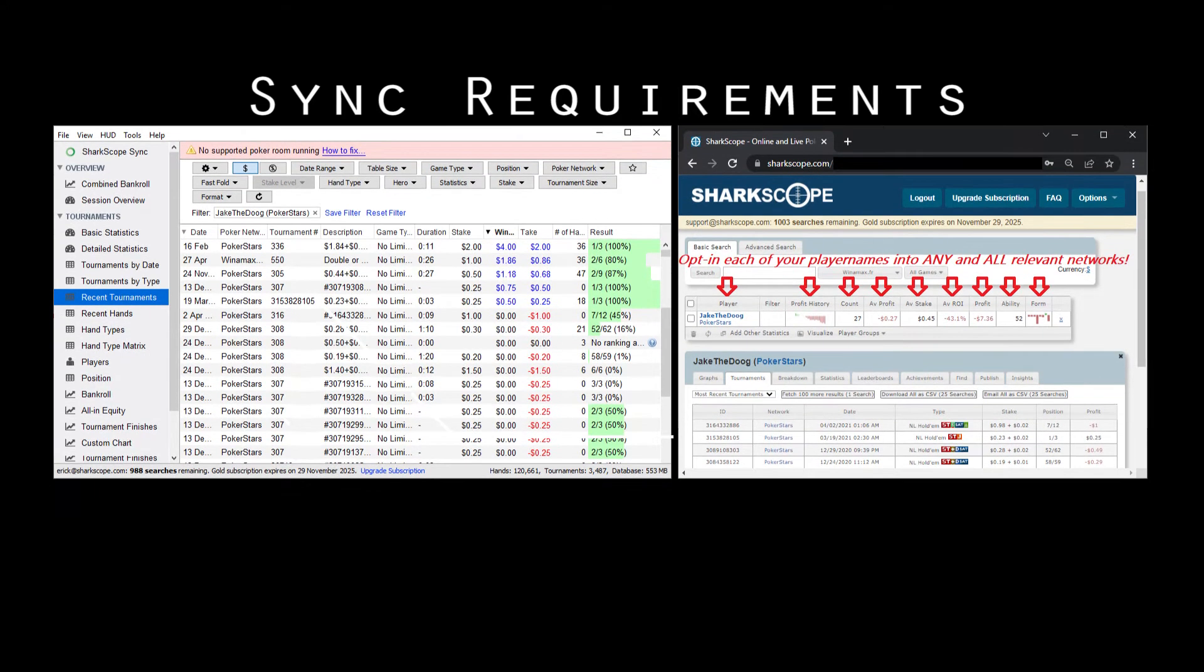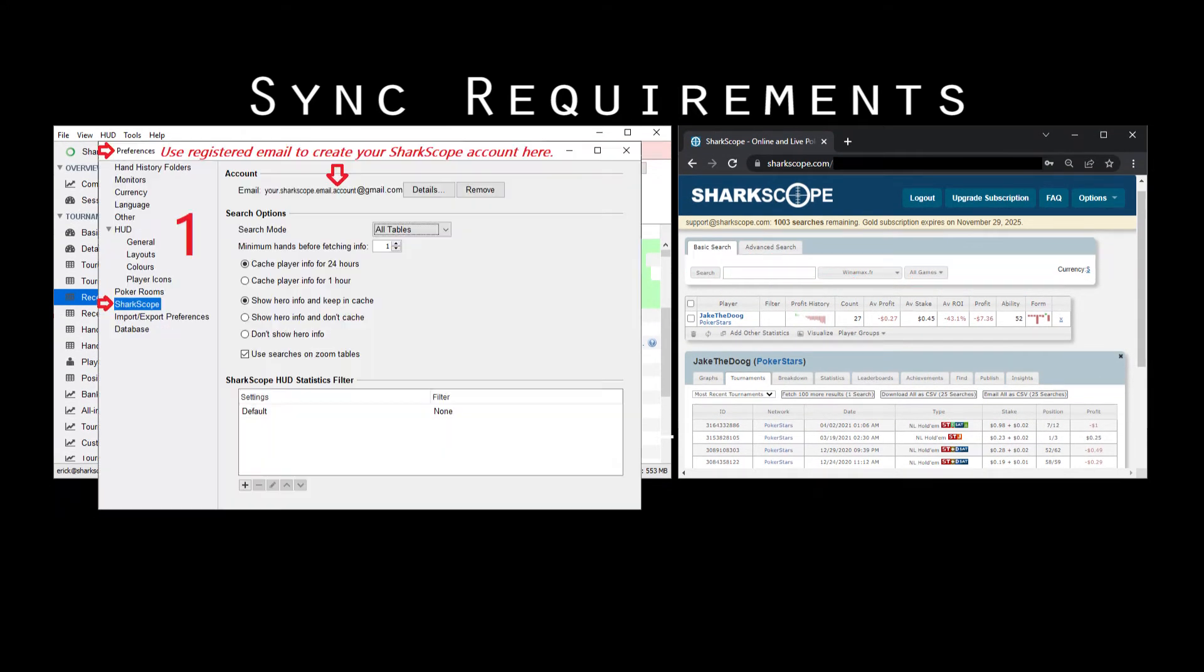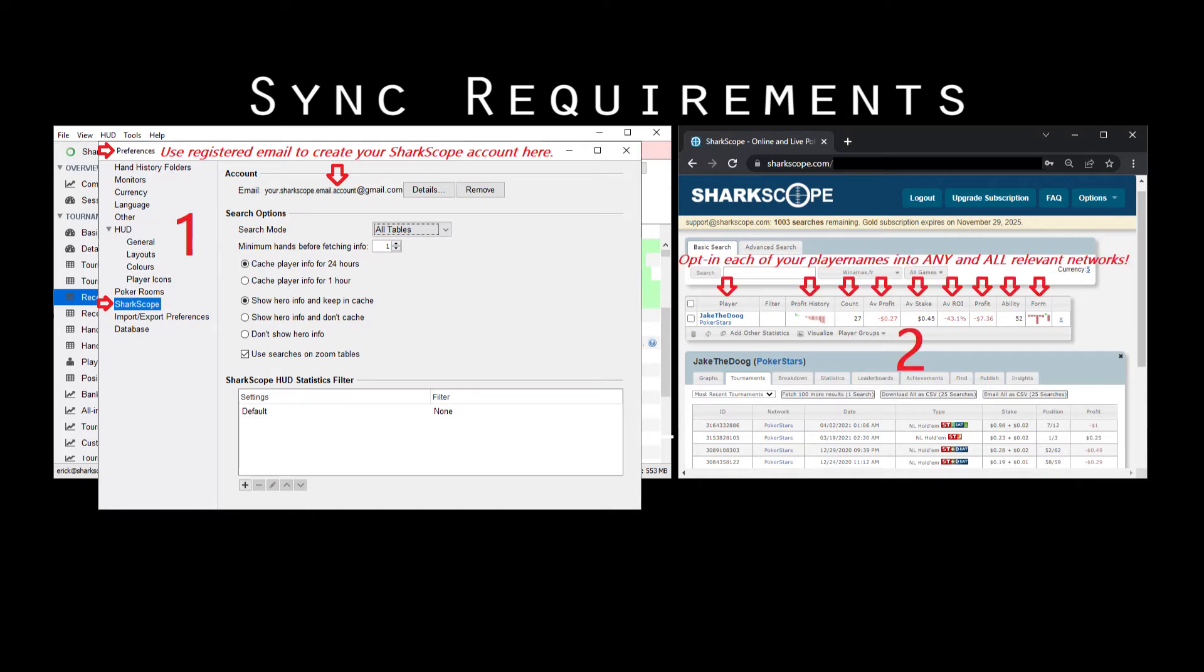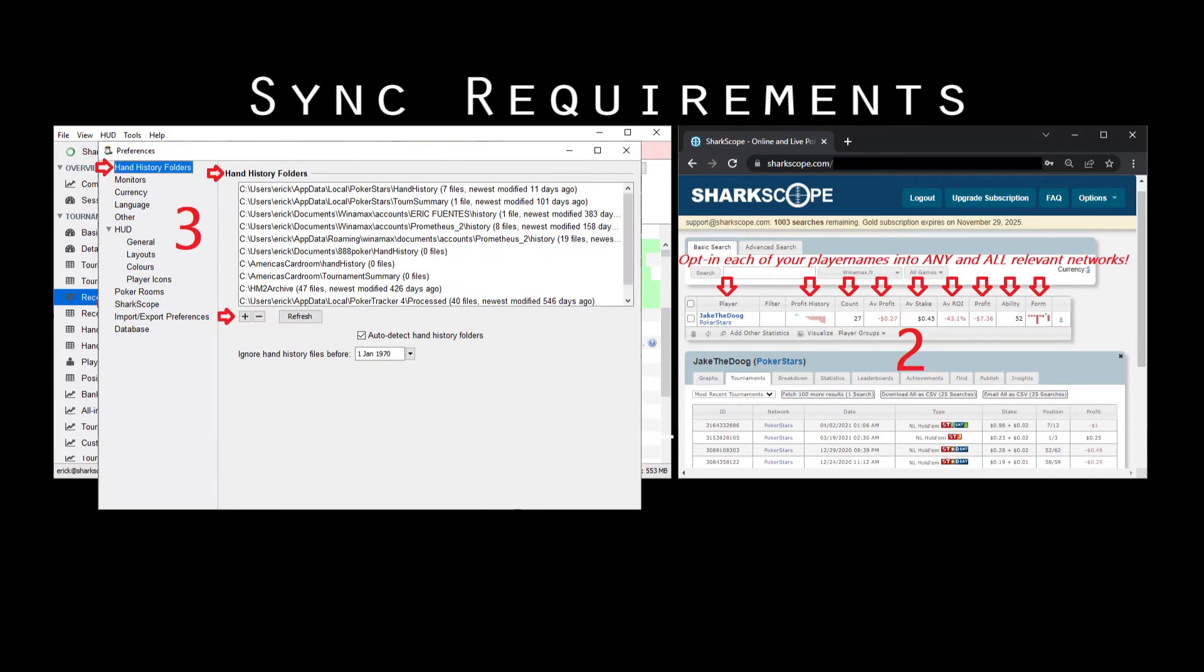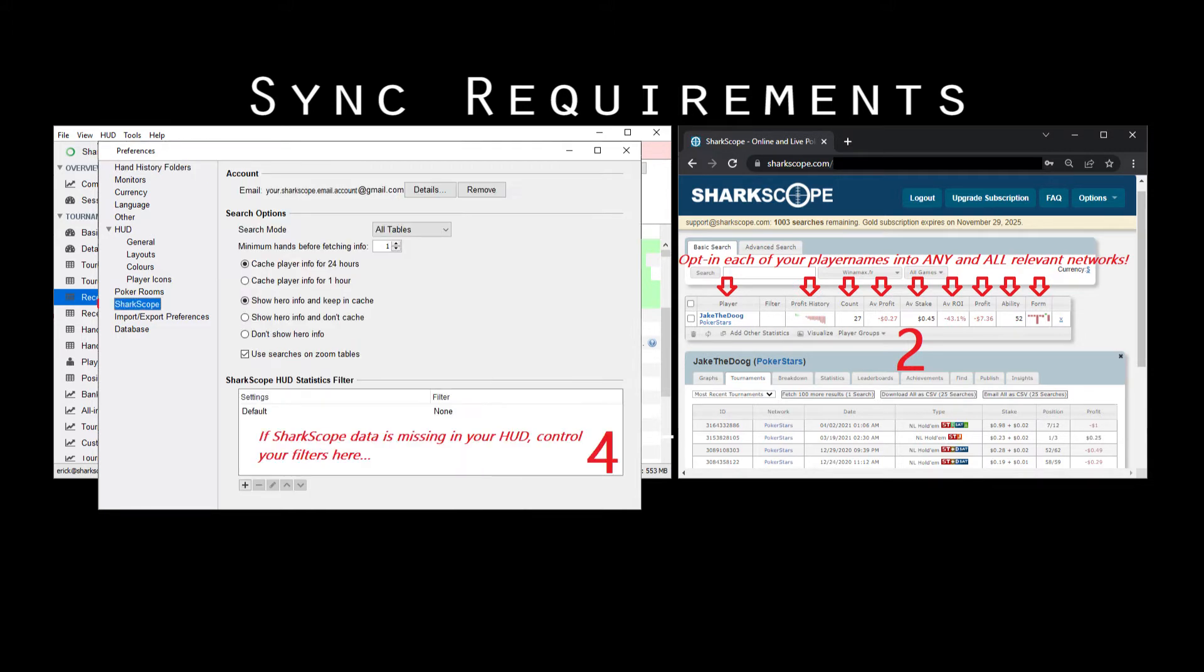If using SharkScope sync, make sure to be properly logged in, updated into SharkScope.com, and hand history settings checked too. Verify that there are no filters in your SharkScope related settings.